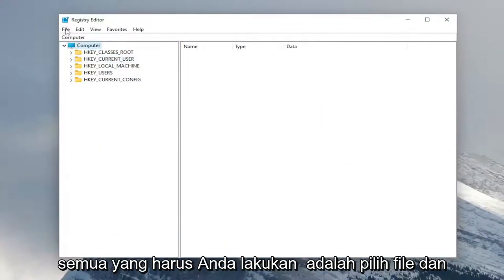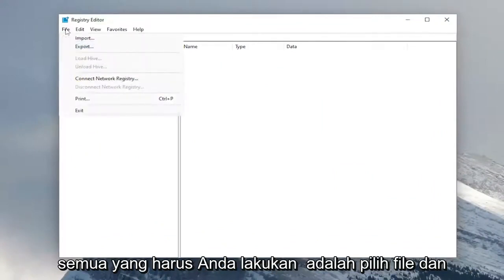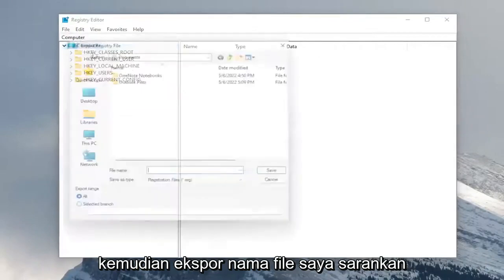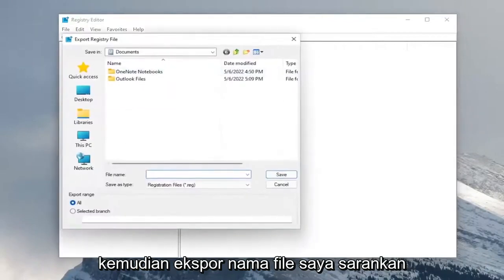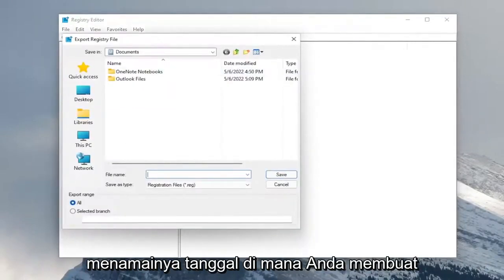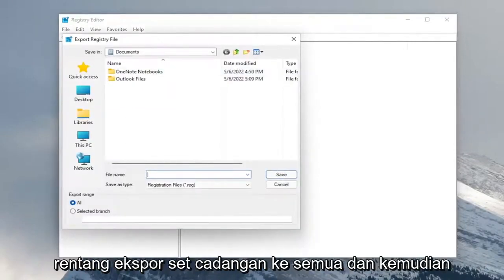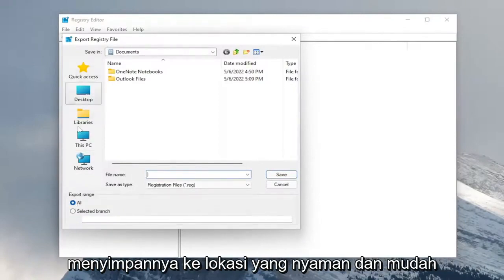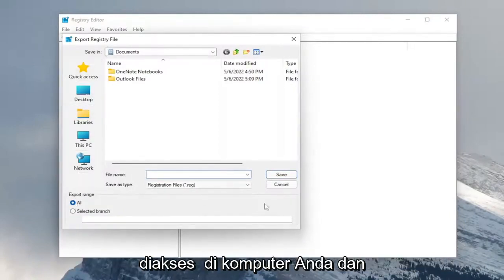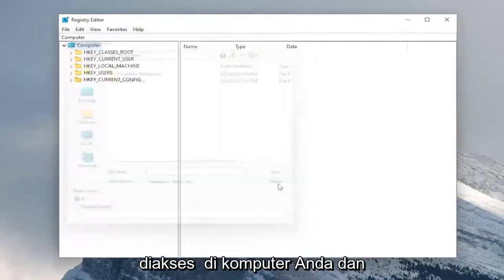So in order to create a backup, all you have to do is select file and then export. File name, I recommend naming the date in which you're making the backup. Set export range to all and then save it to a convenient and easily accessible location on your computer.